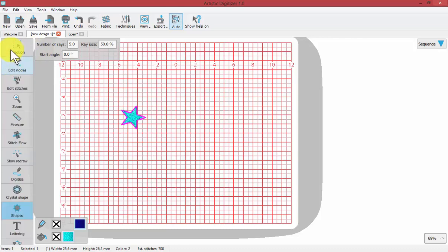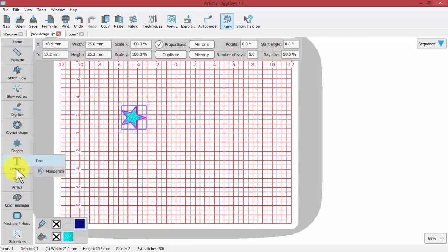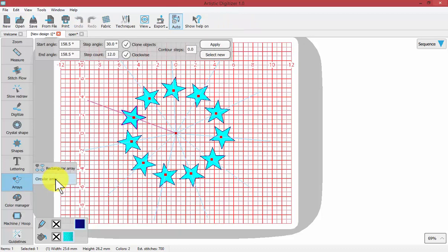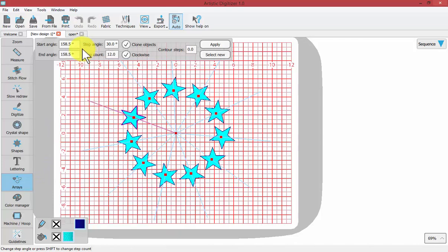Now with my star, I'm going to select it and then choose down here circular array. What happens is the shape that I have selected is repeated around a circle. We have the ability to control in the tool options several things. First of all, the start angle and the end angle.